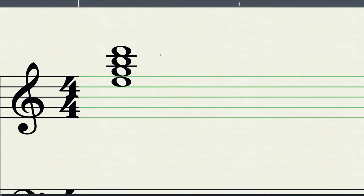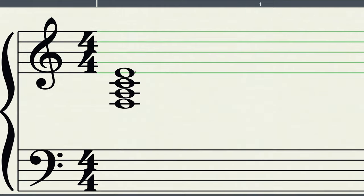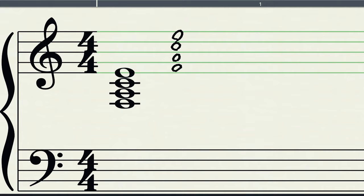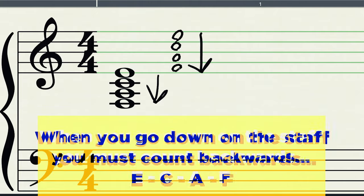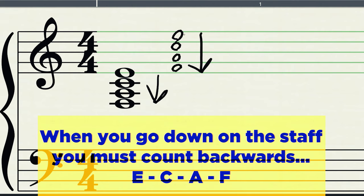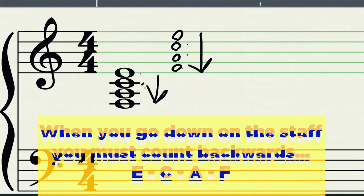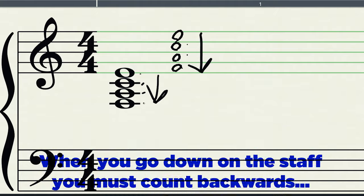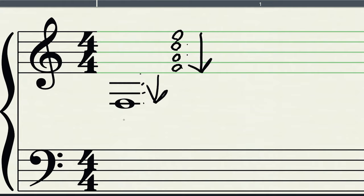Now what if the notes go down below the staff? Well, it works the same way. You gotta be careful though. So we got line, line, line, line, right? So we're probably going to be talking about the spaces on the staff just like we did before. It's the opposite. So F, A, C, E. You gotta be really careful though because when you go down on the staff, you're actually going to be reading them backwards. So instead of going from the bottom to the top, you're going to be reading from E, C, A, F, and then E, C, A, F. Just like that. So just careful when you're going down. You gotta go in the reverse direction.